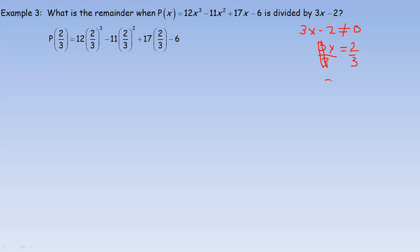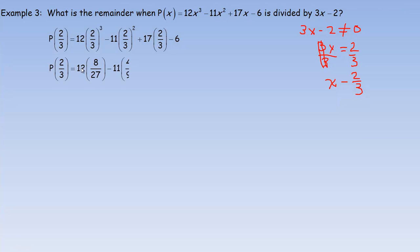So p(2/3): we put 2/3 in place of x everywhere. Cubing 2/3: 2 cubed is 8 and 3 cubed is 27, giving 8/27. Squaring 2/3: 2 squared is 4 and 3 squared is 9, giving 4/9. And of course we also have the 2/3 term.